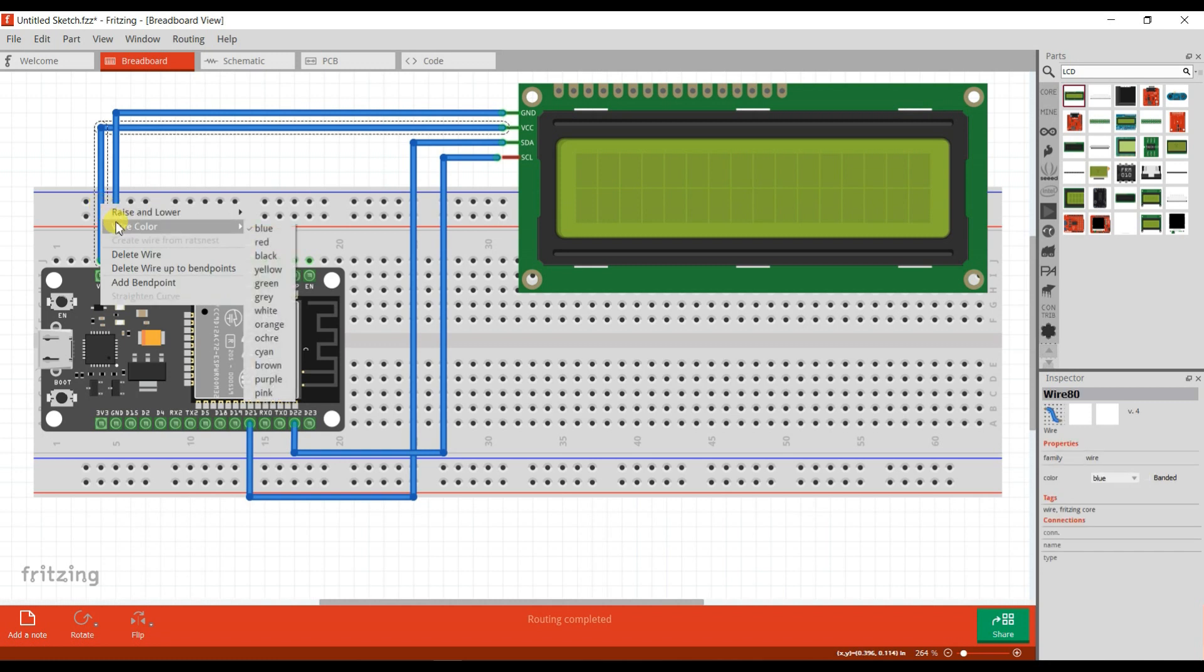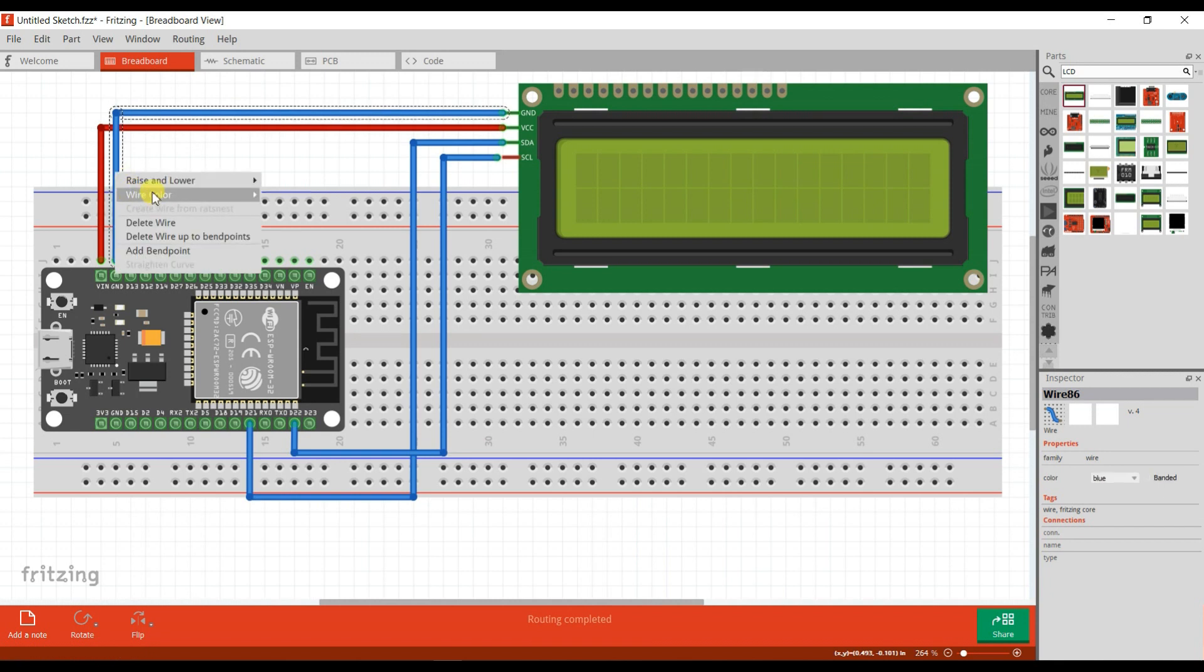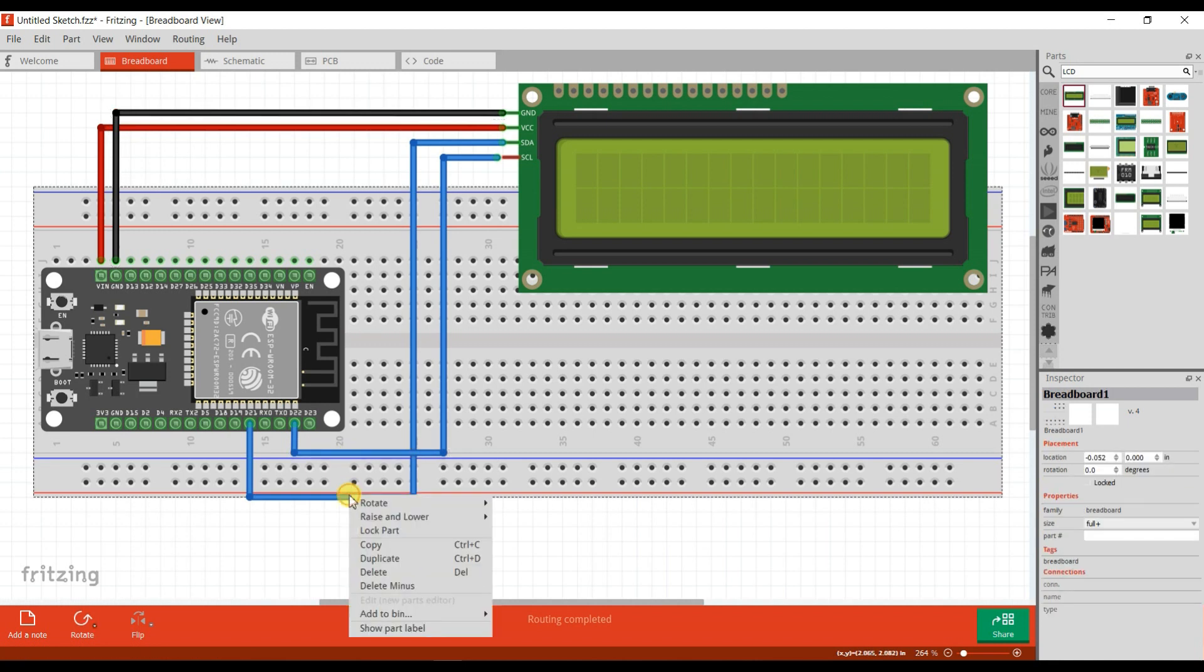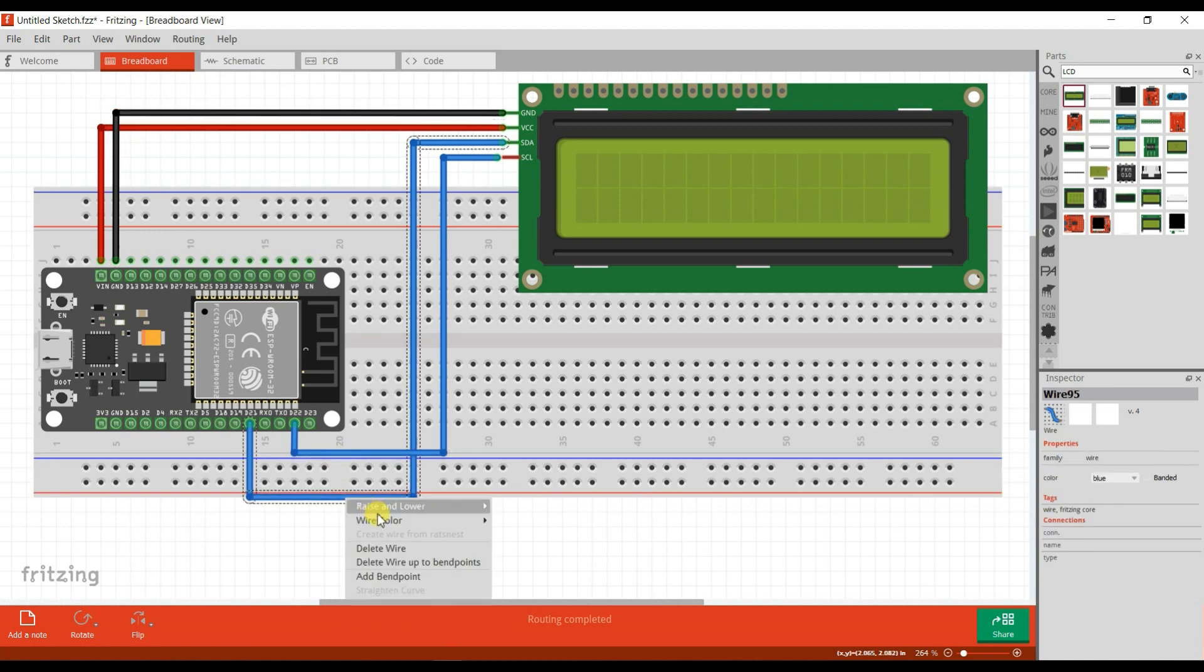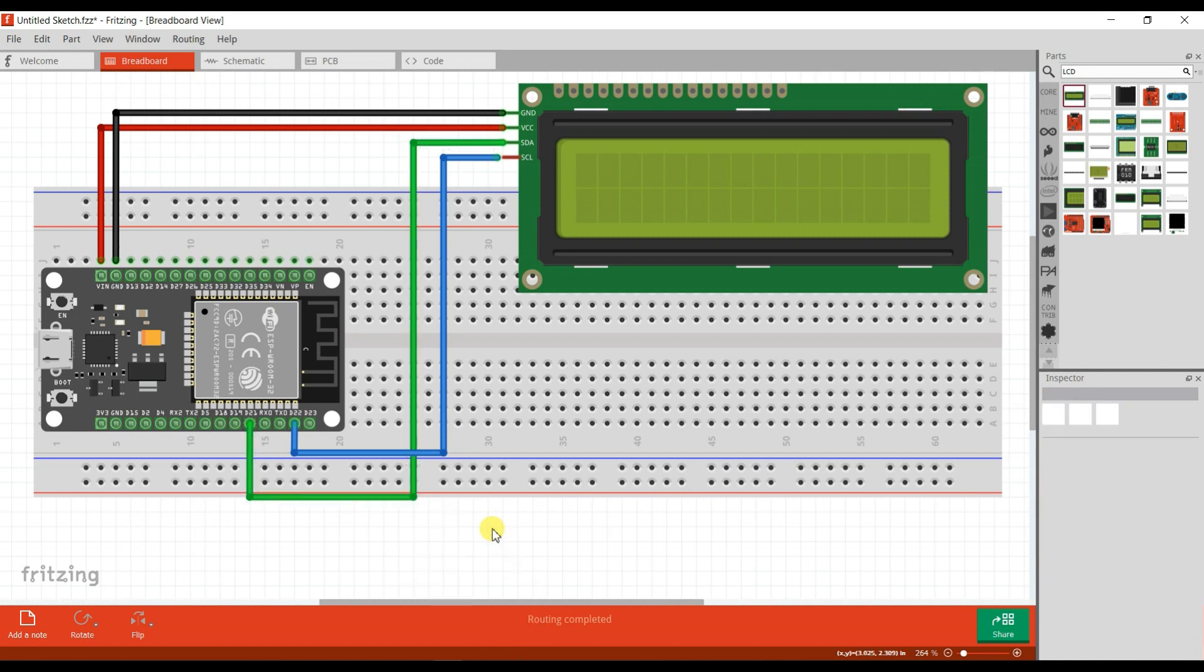I will change the color. Okay, circuit has been completed. Now we will see Arduino programming.